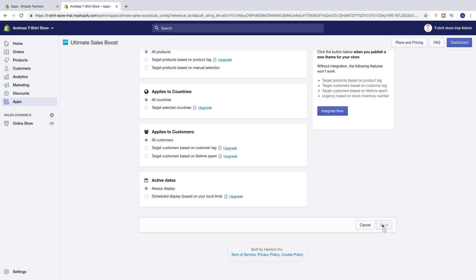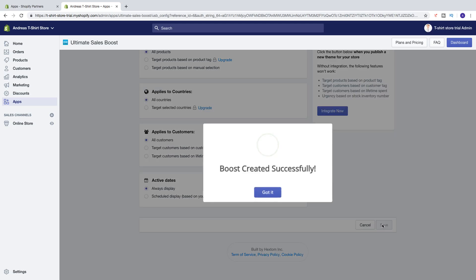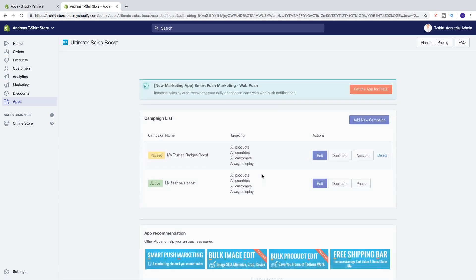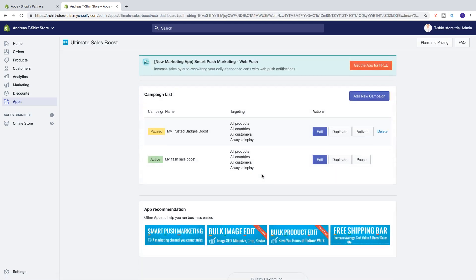So when you are satisfied, just click on Save. Boost created successfully. And now we've got this active — My Flash Boost. We got targeting: all products, all countries, all customers, always display.